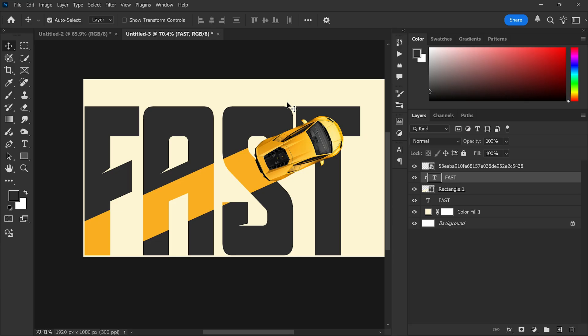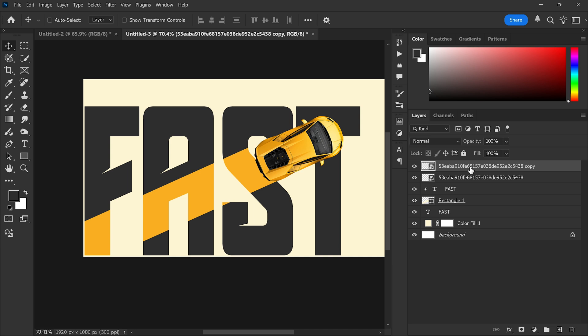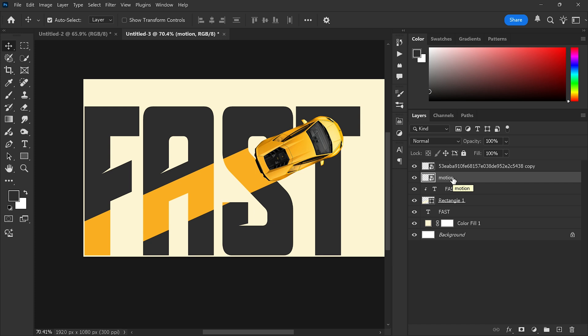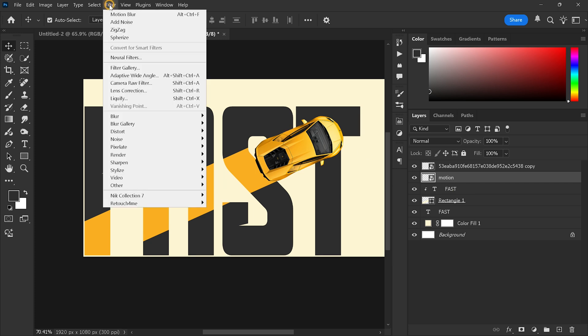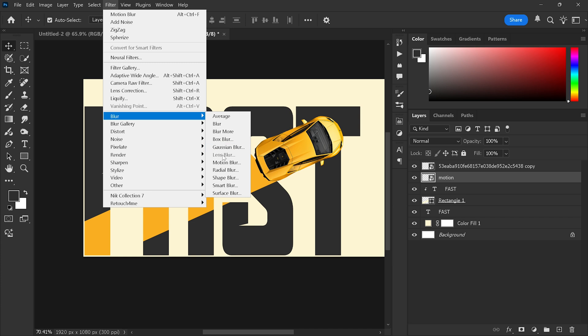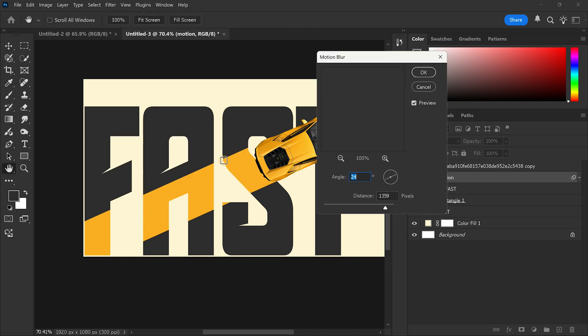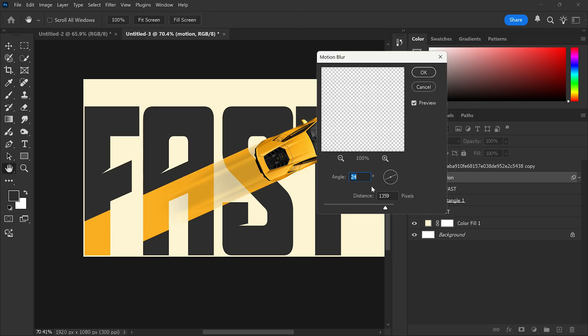Step 8: Create motion blur. Duplicate the car layer again using Ctrl+J and rename the bottom one to 'motion'. Go to Filter > Blur > Motion Blur and select the angle to match the direction of the car.